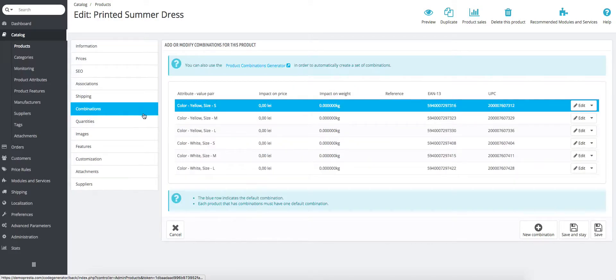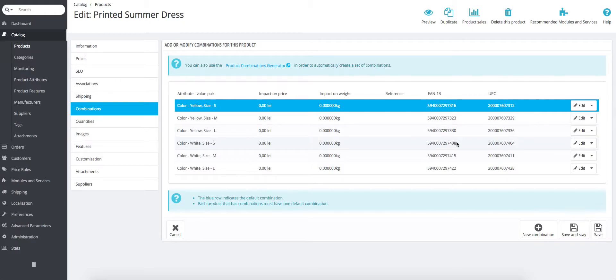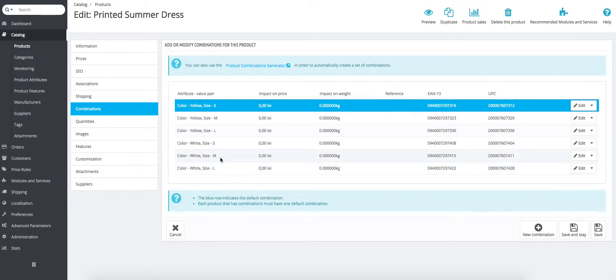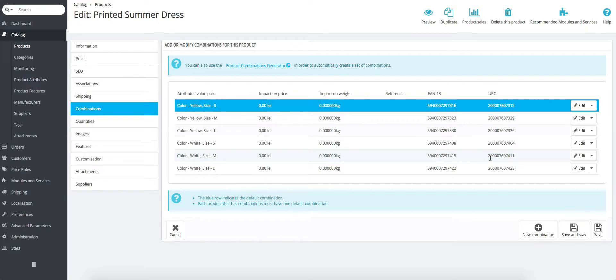Then you go into combinations and you can see the combinations that this product has. So for a white size S, you have this code and this code. While for a size M of the same color, you would have different codes. This way you can track the products that are in your warehouse or on your store easily.